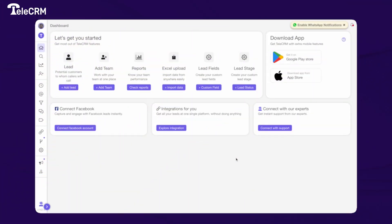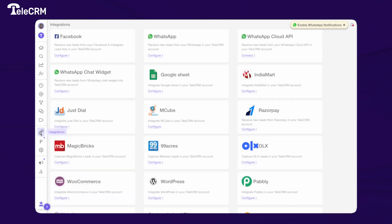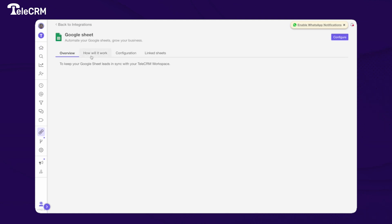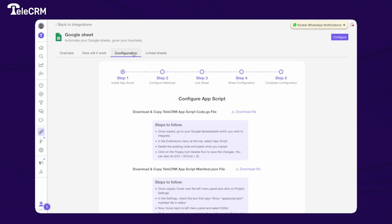In this video we will understand how to integrate Google Sheet with TeleCRM directly. In our latest feature, we have introduced the Google Sheet integration natively in TeleCRM. To integrate your Google Sheet with TeleCRM, go to the integration tab of TeleCRM, choose Google Sheet, click on the configuration tab, and you will get a bunch of steps to complete.